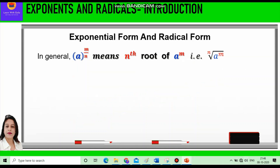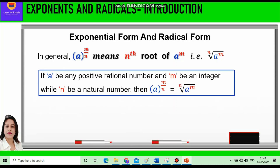So now we can generalize: a raised to power m by n, which is the exponential form, means nth root of a raised to power m, which is the radical form. If a be any positive rational number, m be any integer, and n be a natural number, then a raised to power m by n is equal to nth root of a raised to power m.